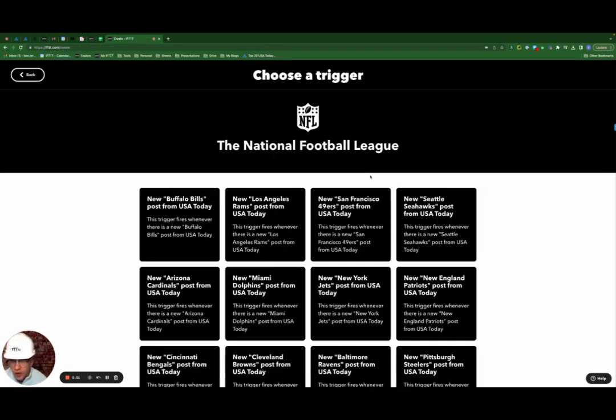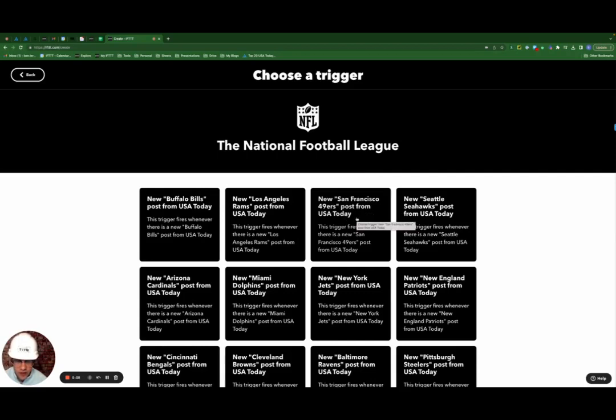Here's where I'll pick the trigger that corresponds with my favorite NFL team, the San Francisco 49ers. It's right here at the top.